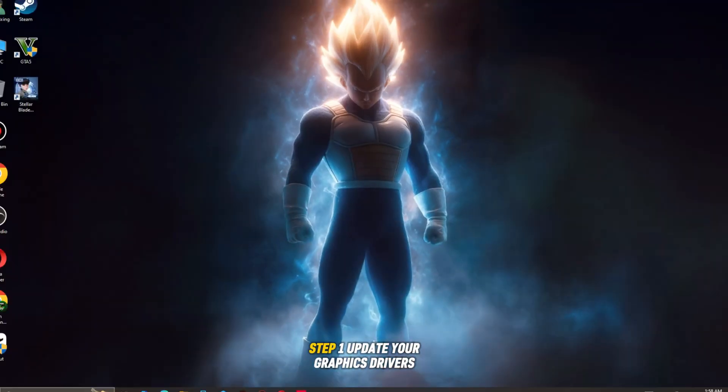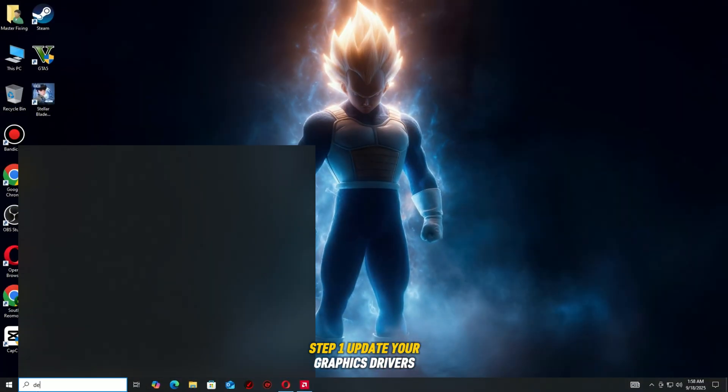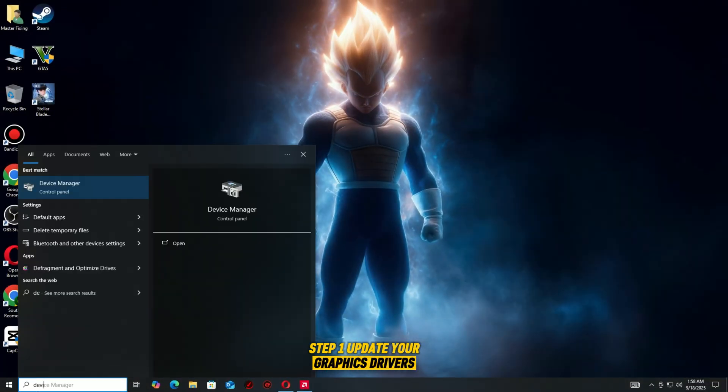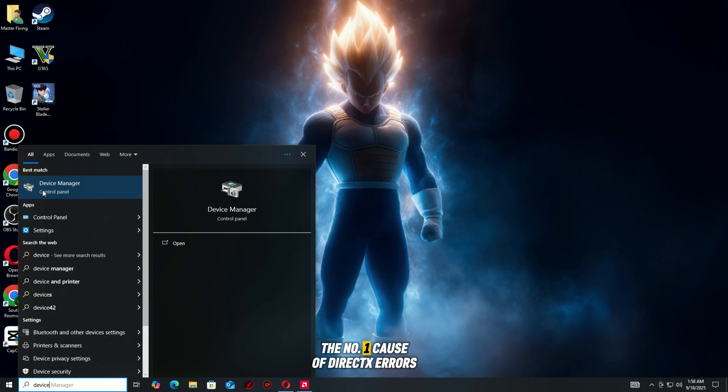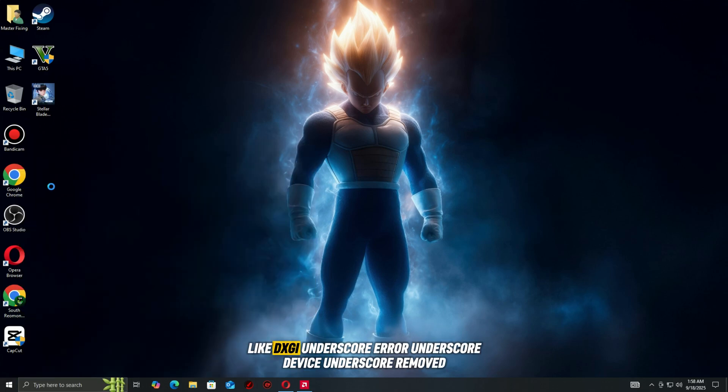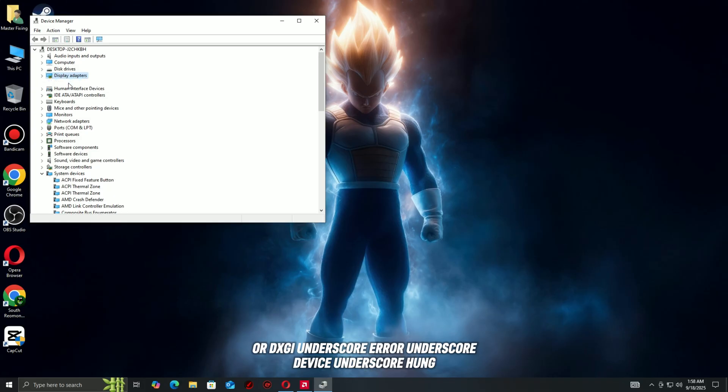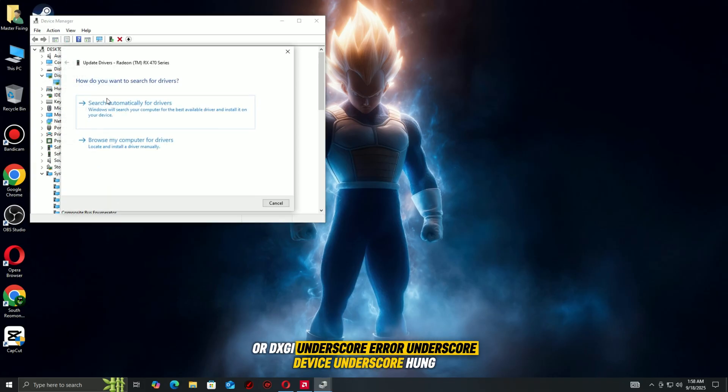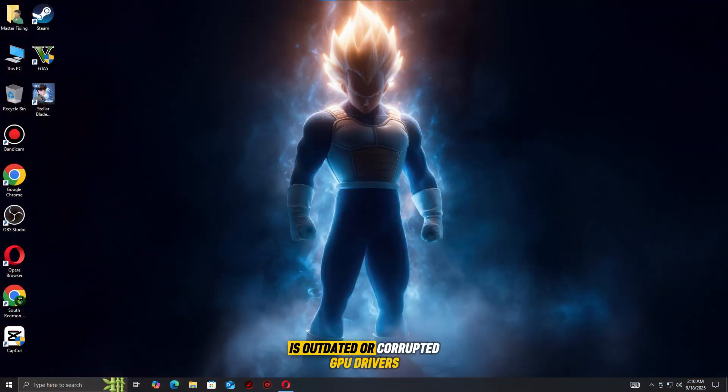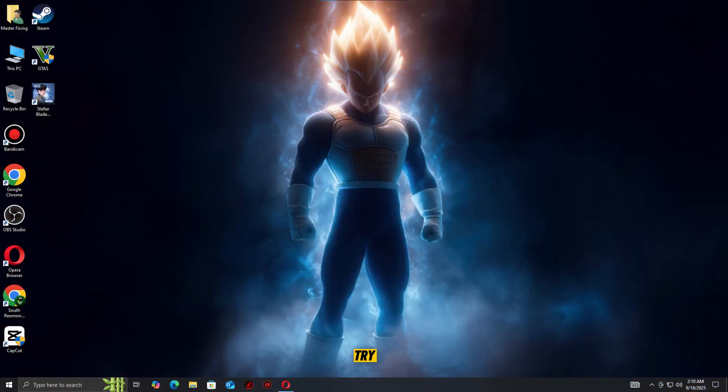Step one, update your graphics drivers. The number one cause of DirectX errors like DXGI_error_device_removed or DXGI_error_device_HUNG is outdated or corrupted GPU drivers. Updating them is the first fix you should try.